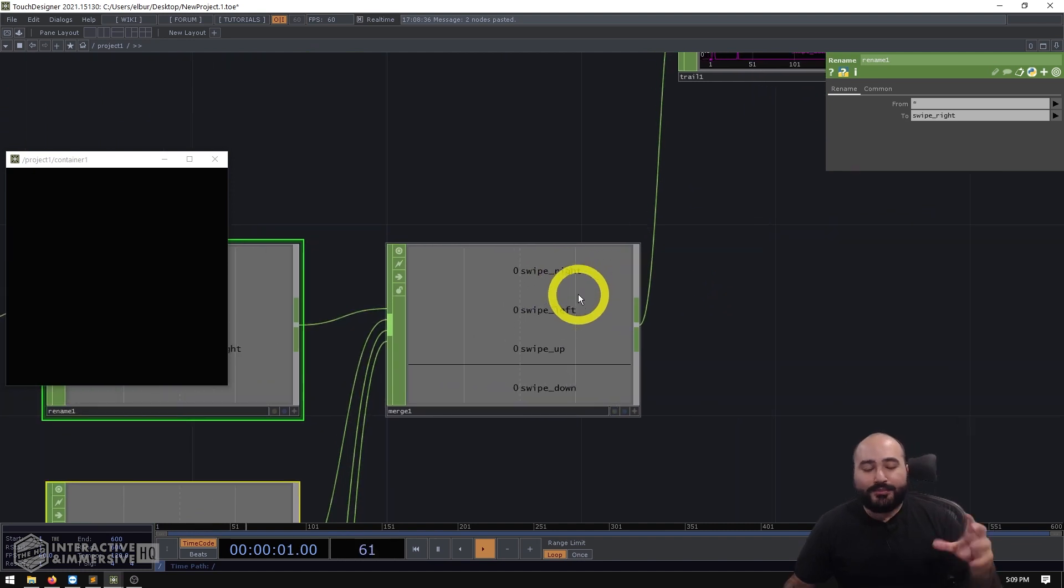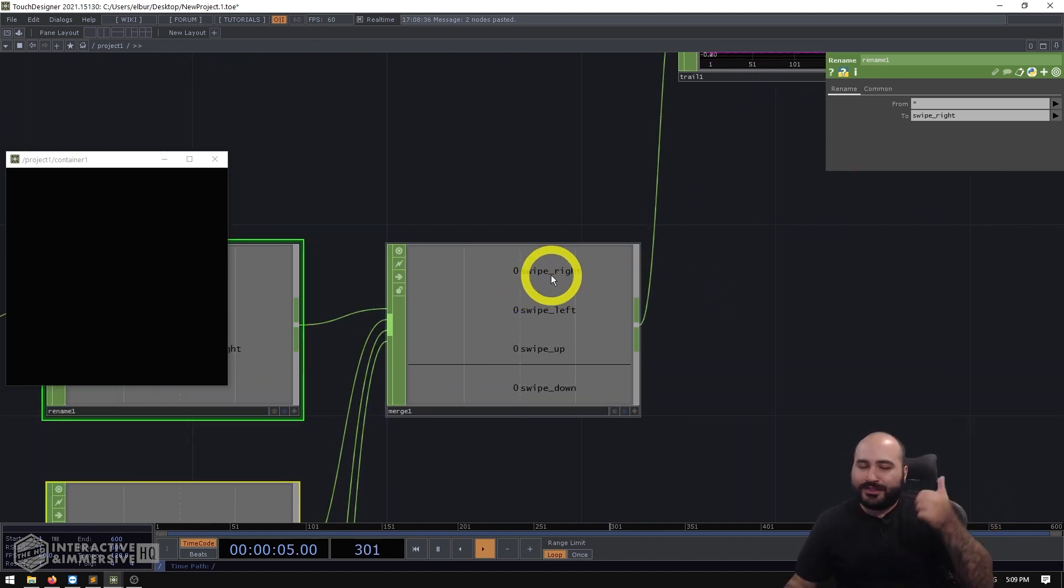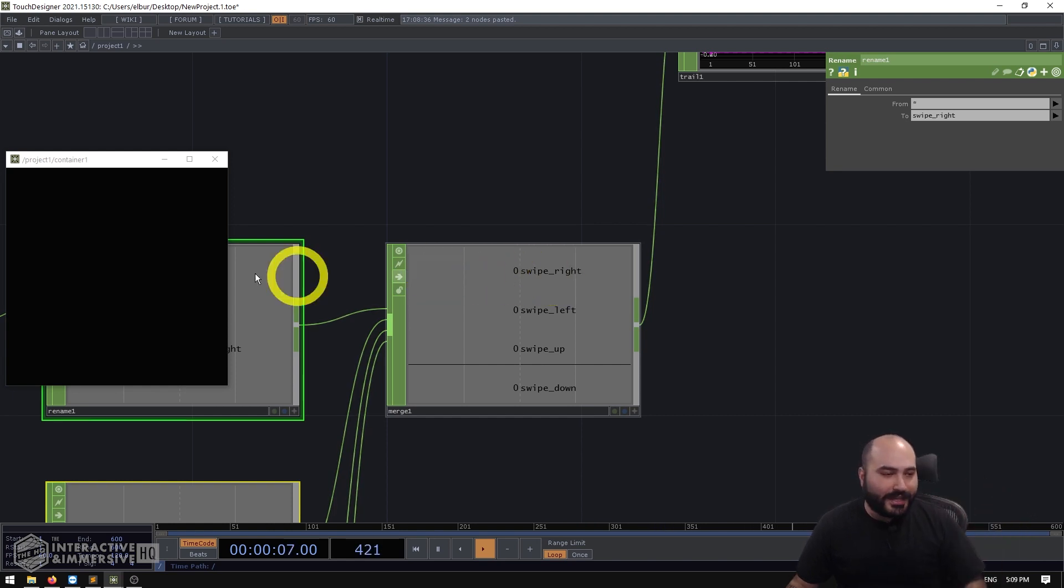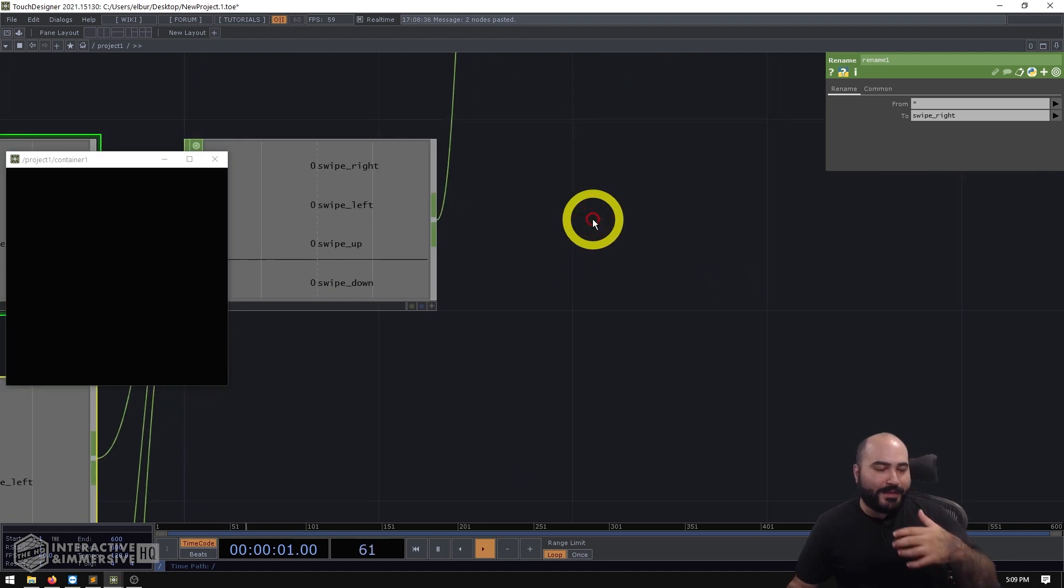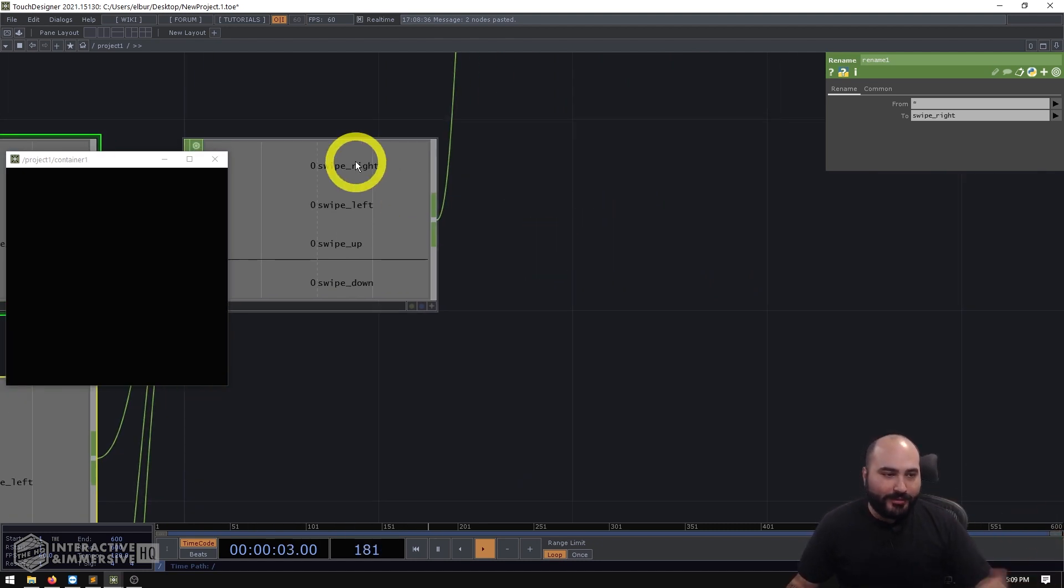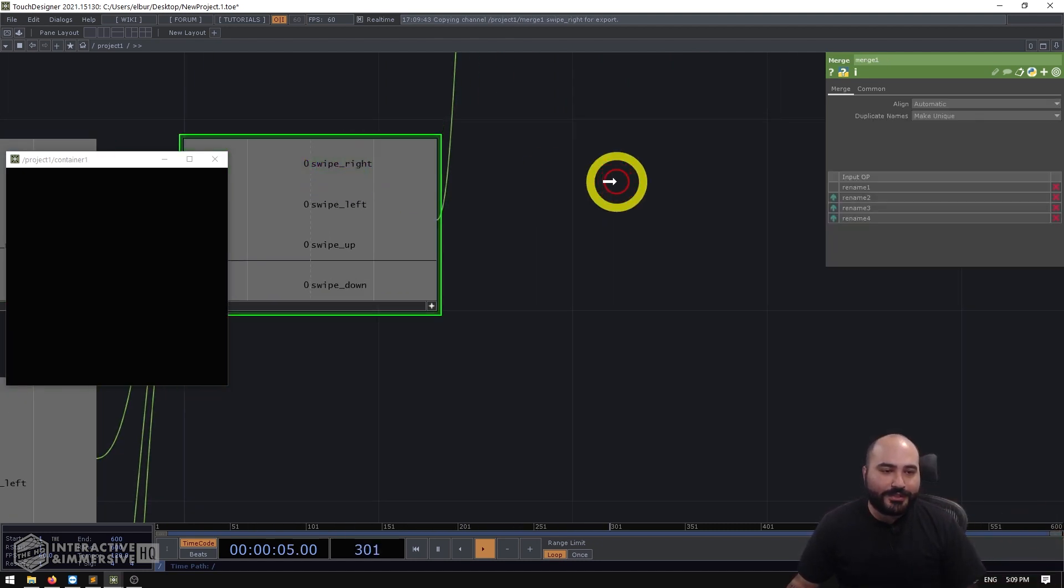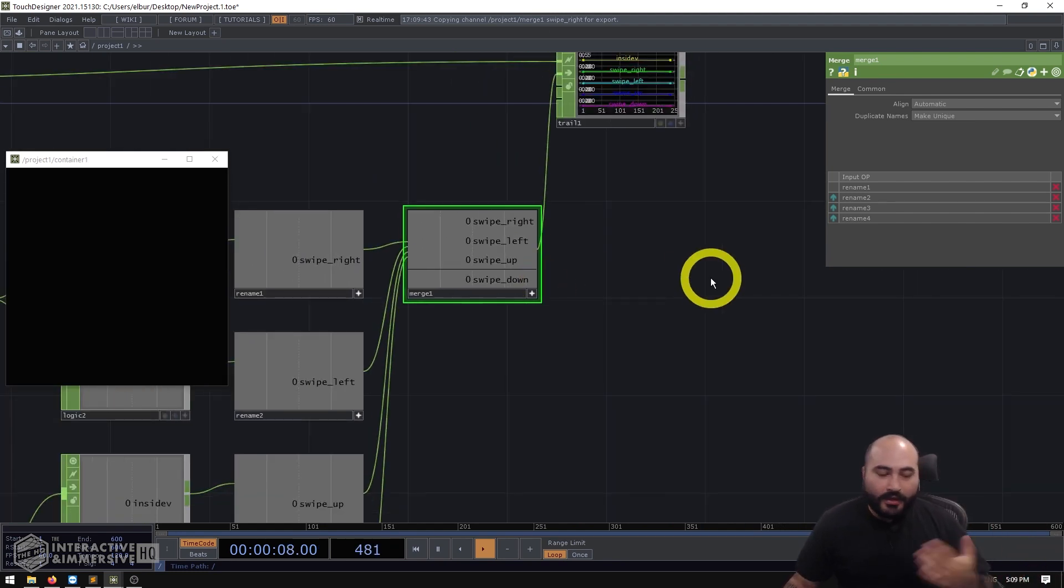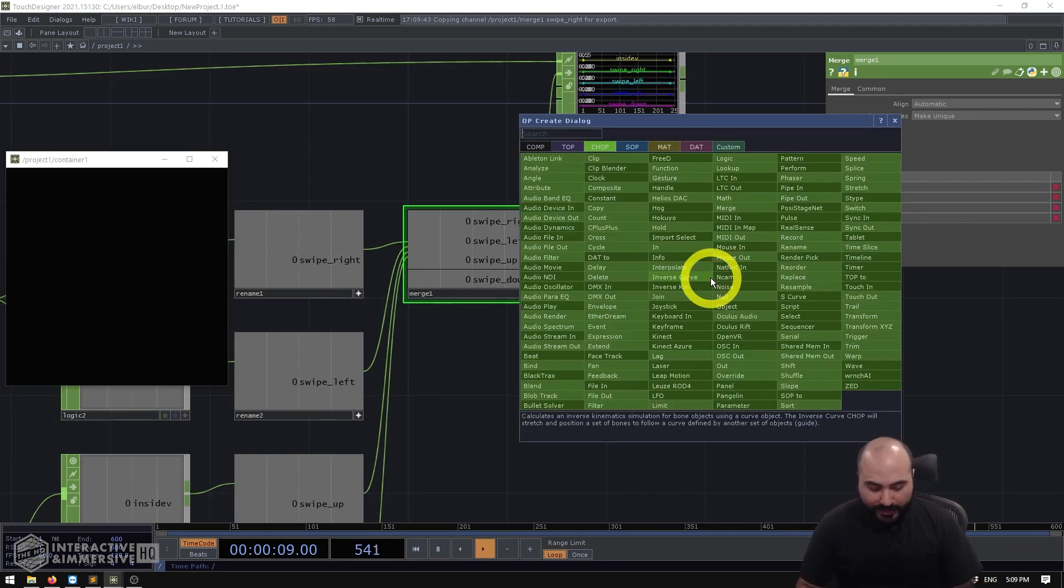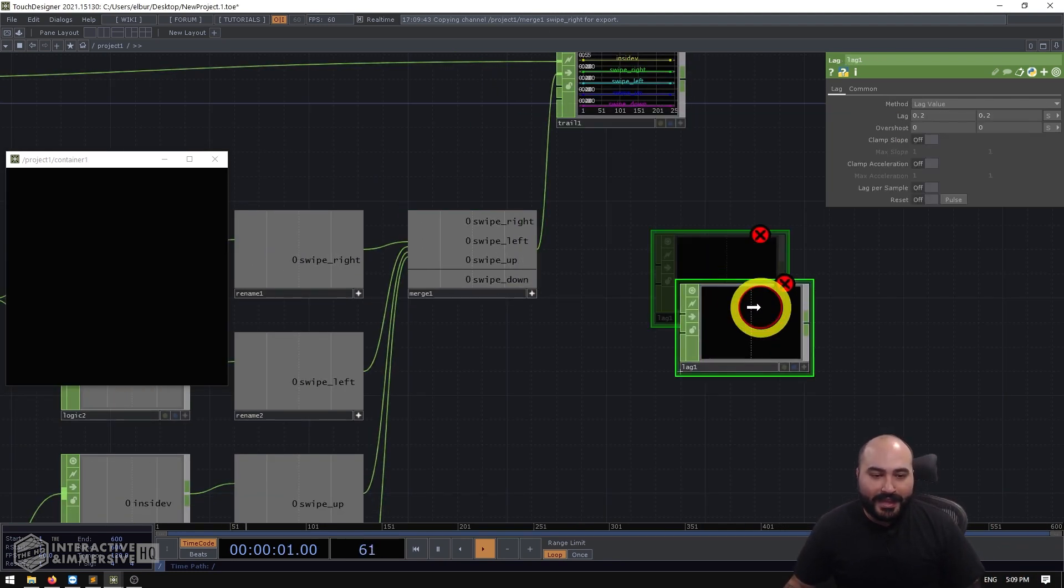And the nice thing is because of the way we've structured this with logic chops, all of our data is really just single channel single sample data. So if we wanted to take this swipe right, and maybe have it affect a parameter, we could just grab the reference from this channel and drag and drop it wherever we want to go.